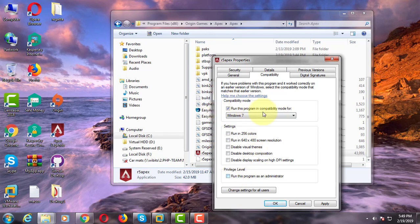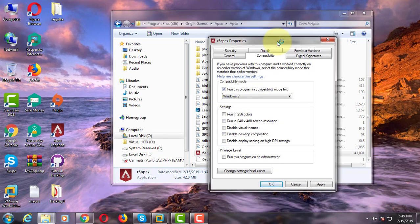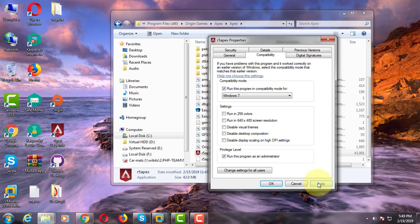Click to run the program as administrator. Apply, OK.